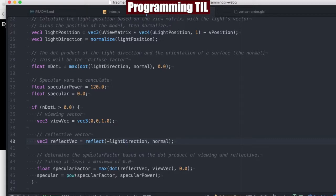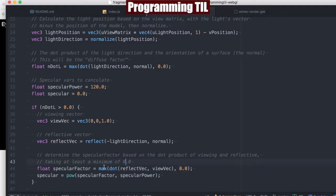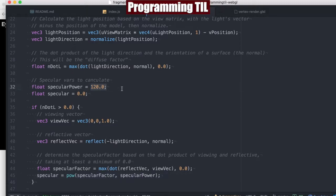And then we're going to determine the specular factor based on the dot product of those two. And then taking a minimum of 0.0, so we're taking the max of the two. And then taking that factor, which is calculated, and multiplying it powered out to the specular power, which is hard-coded to 120.